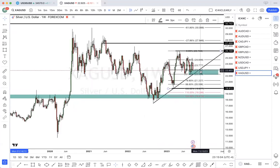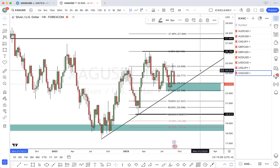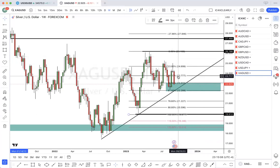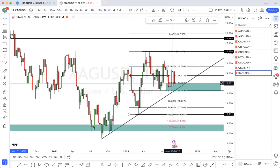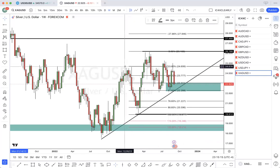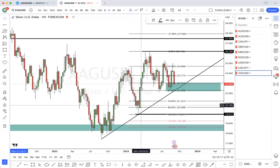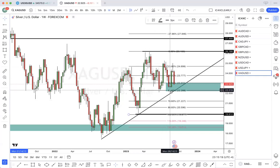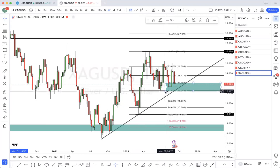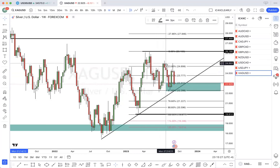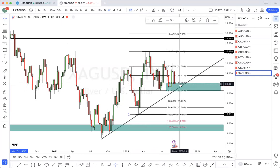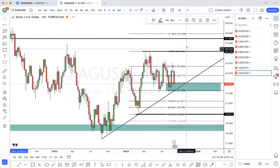Disclaimer: I don't trade fundamentals, so I don't know what the DXY is doing. But from what I see on a technical basis — trading what I see — there was a break of structure, this was the last swing, price pulled back to my trend line, pulled back to the 61.8, and started breaking structure to the topside. So I would be continuing to look for buys to the topside.